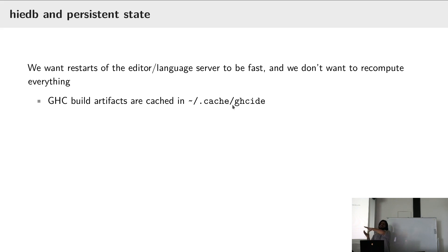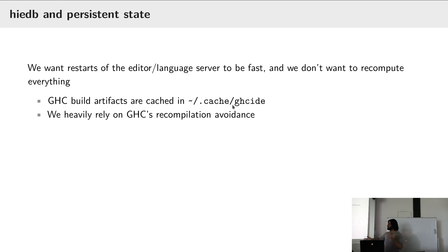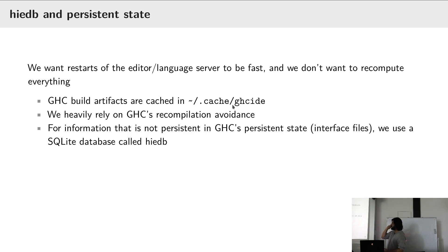This cache has .hi files, .hie files, .o files if needed. We use this to make use of GHC's recompilation avoidance — when you start up an editor we don't have to go and recompile everything from scratch; we can use the things that are in the cache and have you up and running quickly.